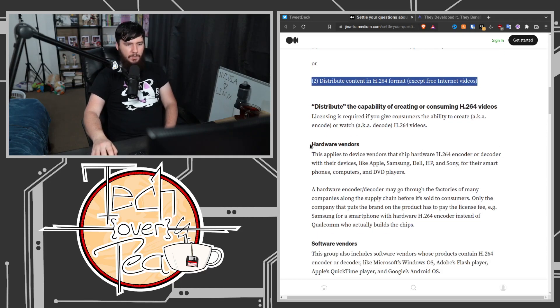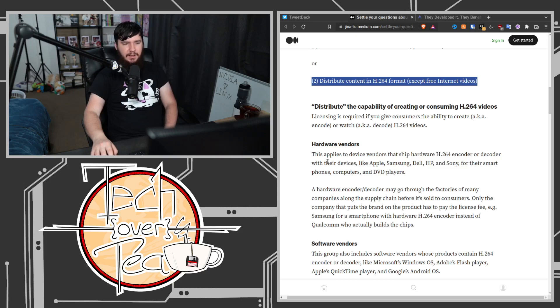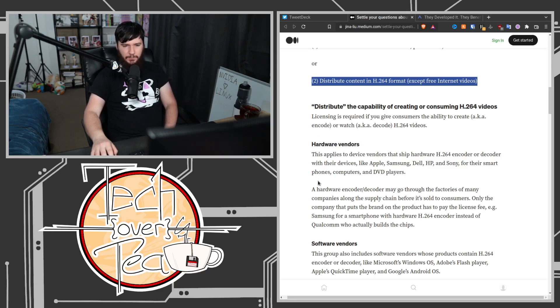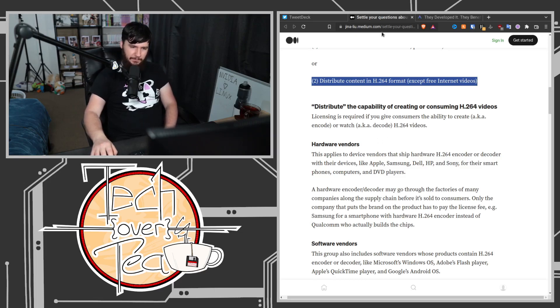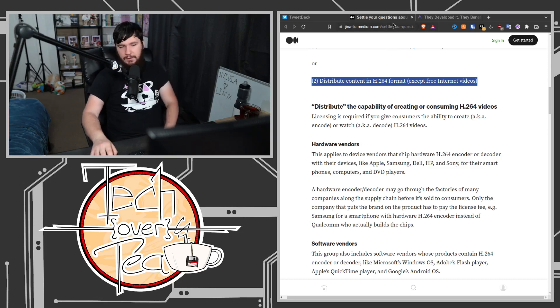On the hardware vendor side, this applies to device vendors that ship hardware H.264 encoder or decoder with their devices, like Apple, Samsung, Dell, HP, Sony, for their smartphones, computers, DVD players, and whatever else you might have out there.